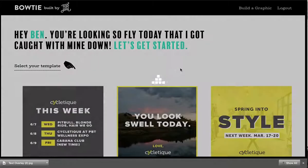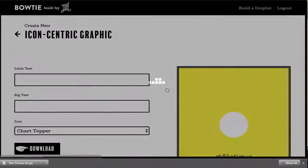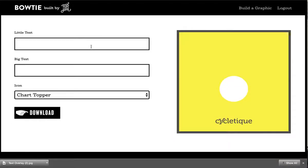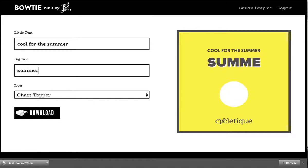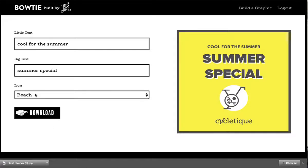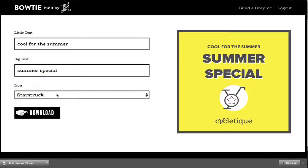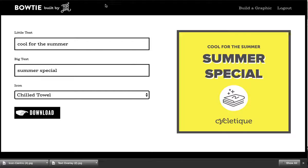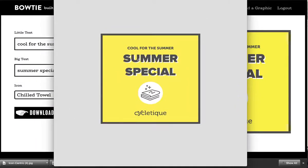Let's do another one with a little more complexity. This graphic features an icon in the middle, with some text — we'll do 'Summer Special' — and then we'll pick the beach scene because it relates. This is an example where we didn't want our client, CycleTeak, to have to worry about uploading graphics. We preloaded icons for them so they have all types of icons to play with and showcase, giving them even more flexibility to create these graphics on an ongoing basis. Just click the download button and we have a high resolution graphic good for social.